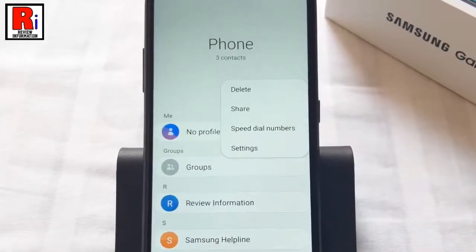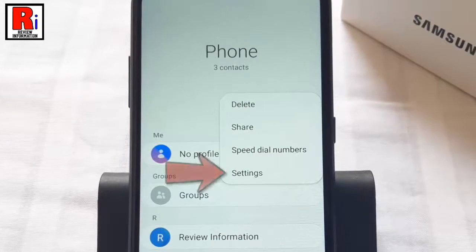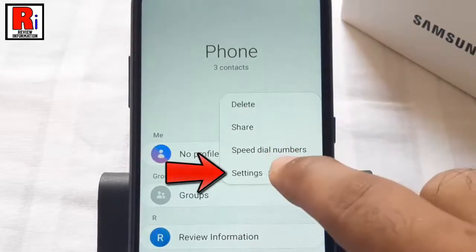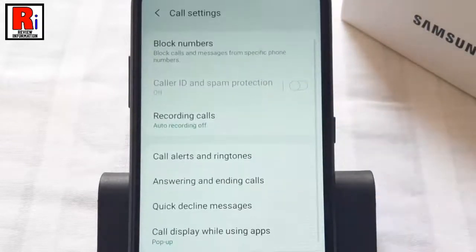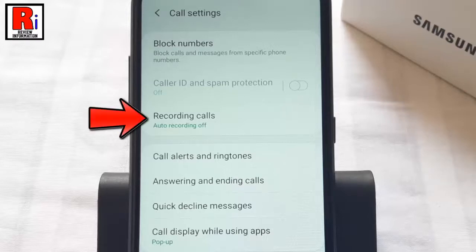From the drop-down menu tap on Settings. It will open the call settings. Now find the option Recording Calls.